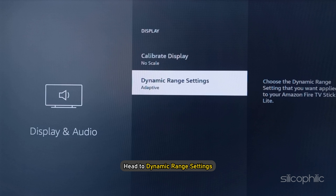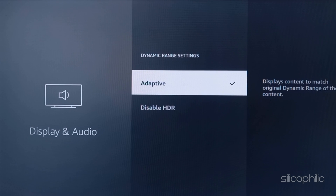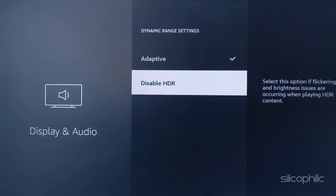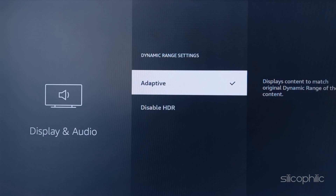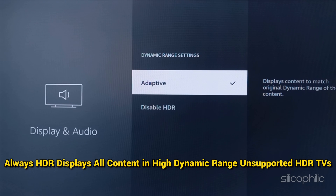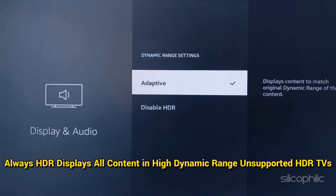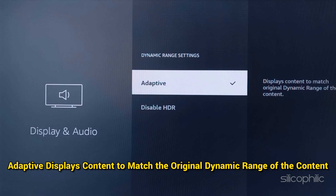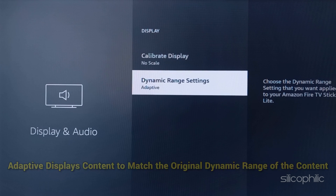Next, head to Dynamic Range Settings. Here you will get two different settings. One is Always HDR and another one is Adaptive. Always HDR displays all content in high dynamic range on supported HDR TVs. Adaptive displays content to match the original dynamic range of the content.